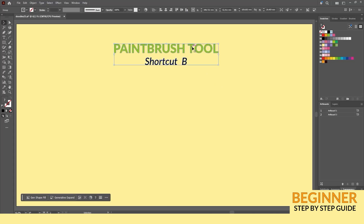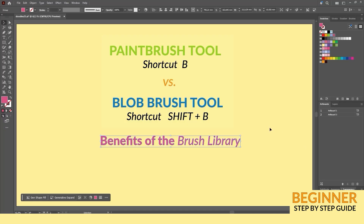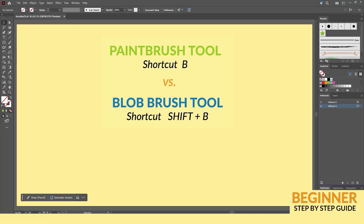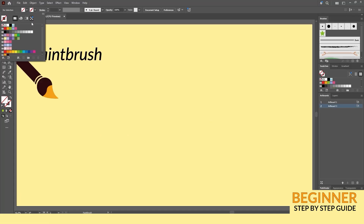Welcome to my channel! Today I'm going to show you some hidden options of the paintbrush tool in Adobe Illustrator. First, we'll look at the differences between the paintbrush and the blob brush tools. Then, we'll explore the paintbrush library. And be sure to stick around for a quick but powerful time saving trick at the end.